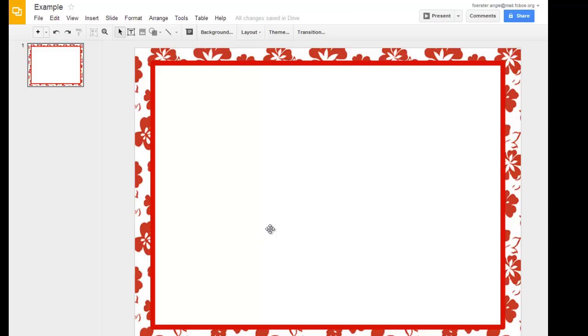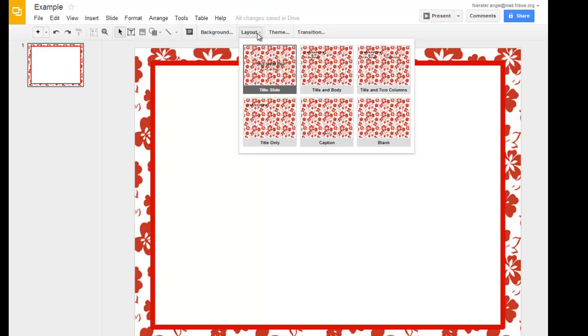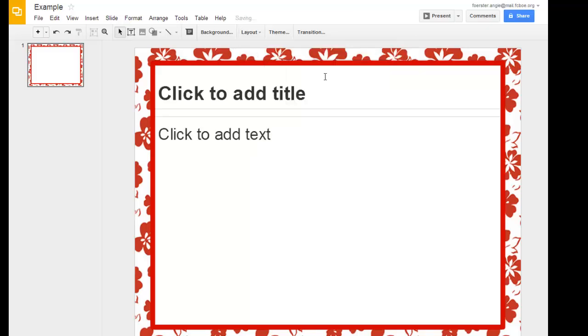Now, from here, you have a couple of options. You could directly apply the layout of, for example, a title slide, title and body, a title and two columns, blank, captions, title only. If I come in here and select a title and two body, I get basically what you would have on any other slide.